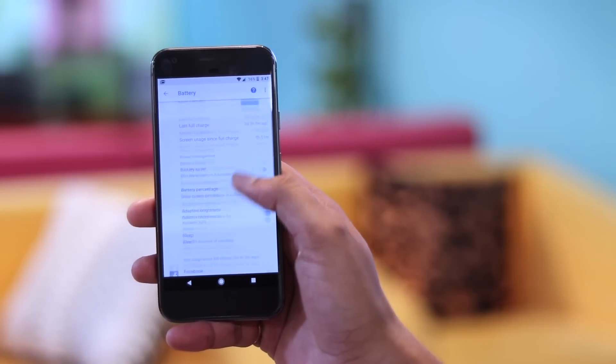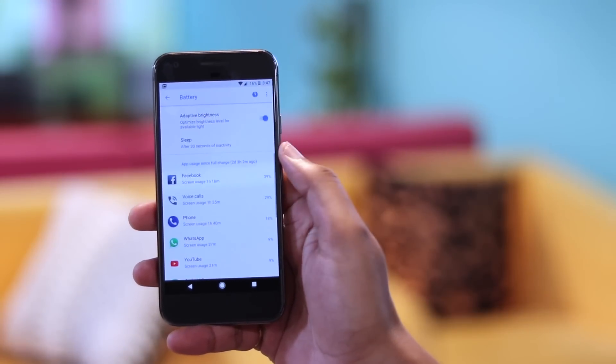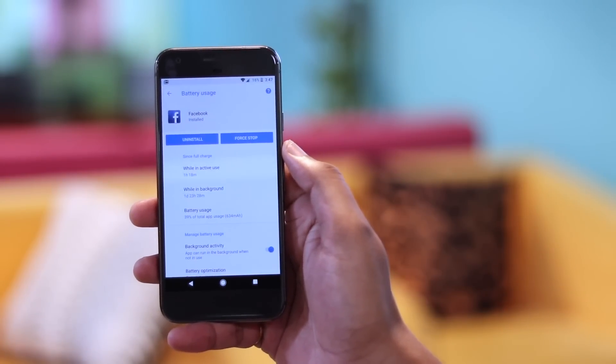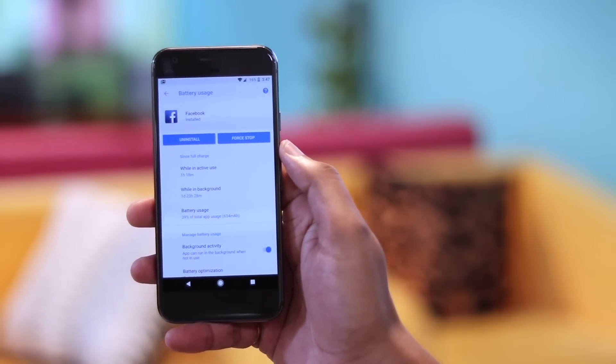Android apps are infamous for running in the background and draining battery — Facebook is one app that comes to mind — and Oreo wants to fix that as well. Android Oreo introduces WISE limits, which, as the name suggests, puts a sensible limit on the resources an app can use, thereby decreasing battery drain and increasing performance on your device.